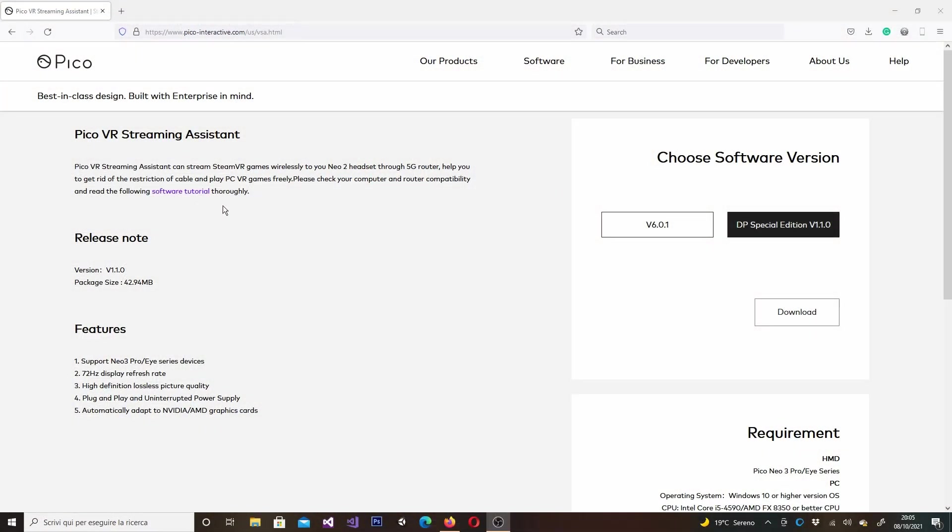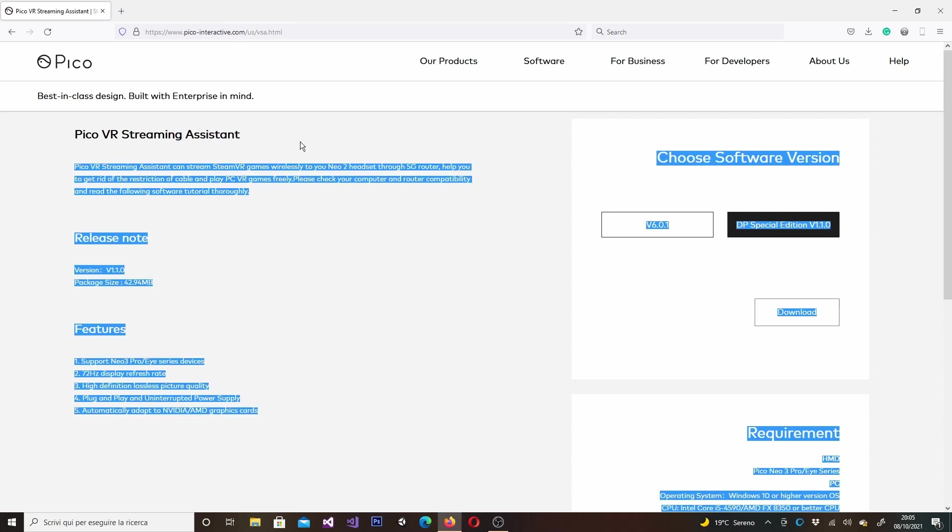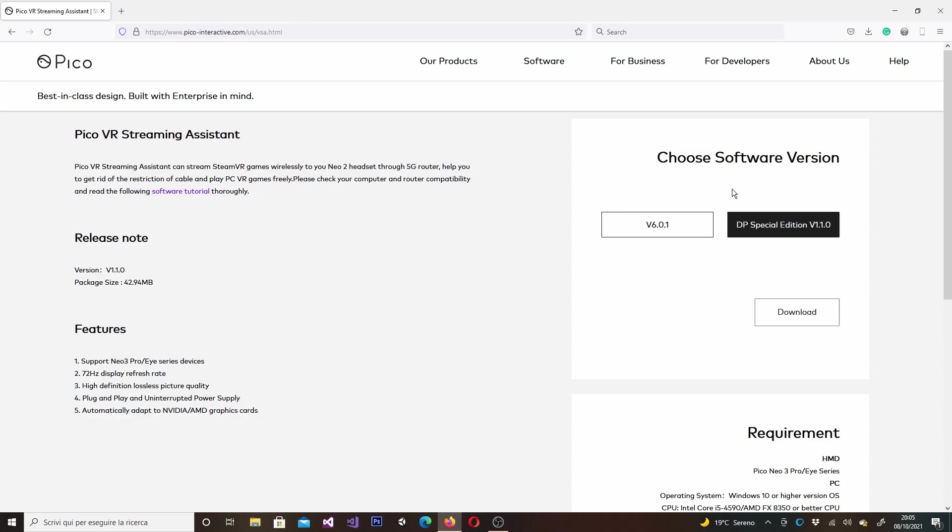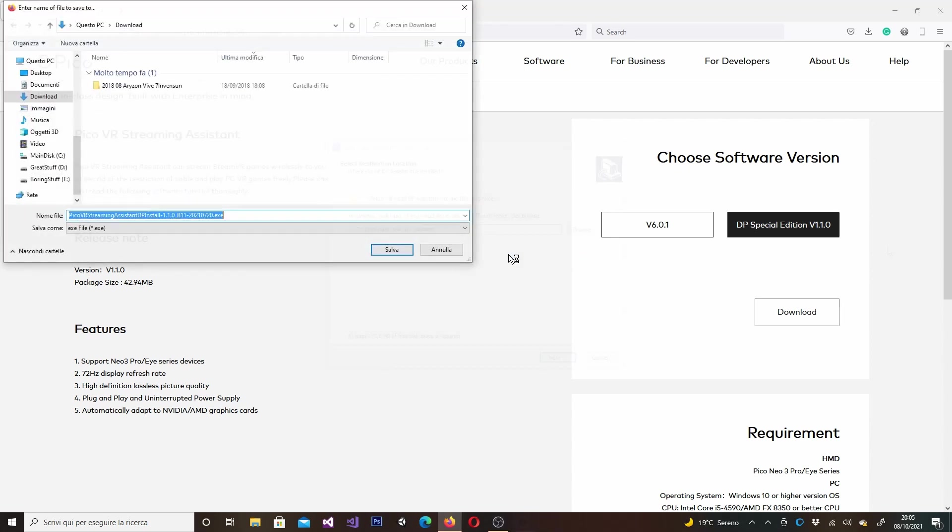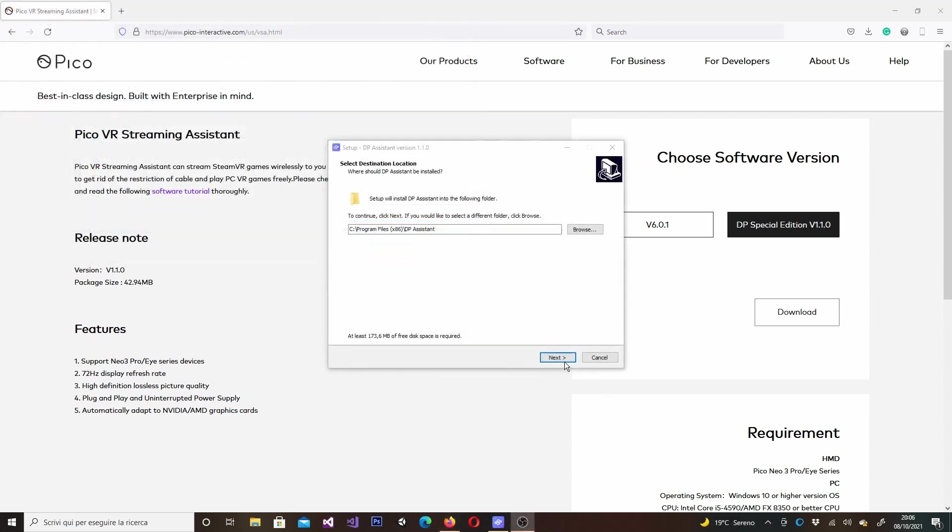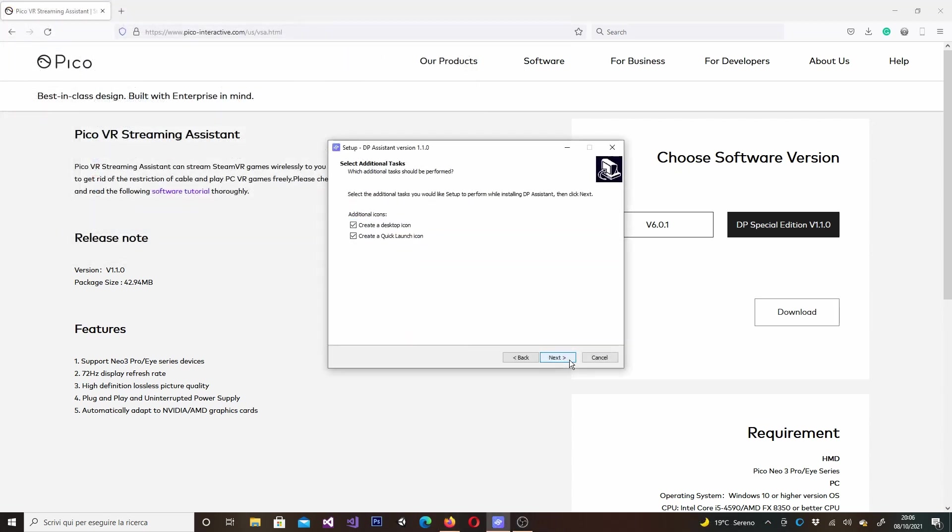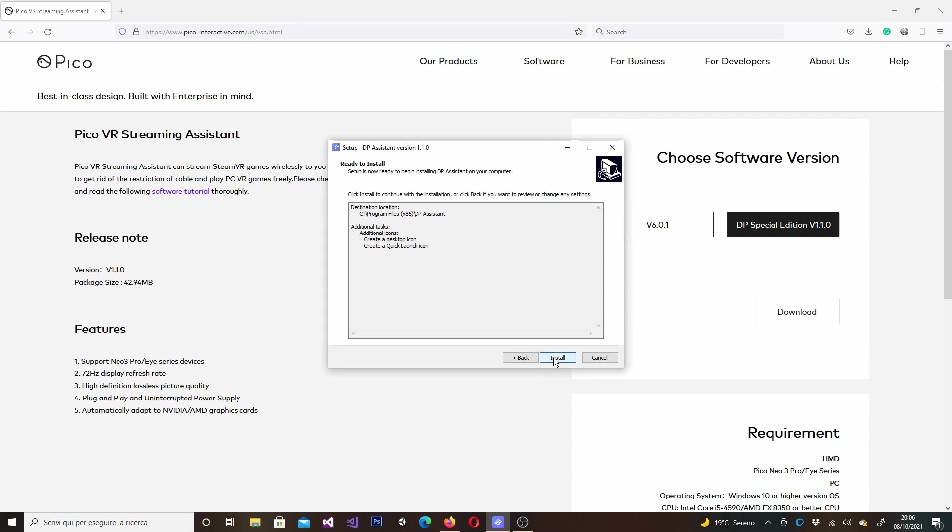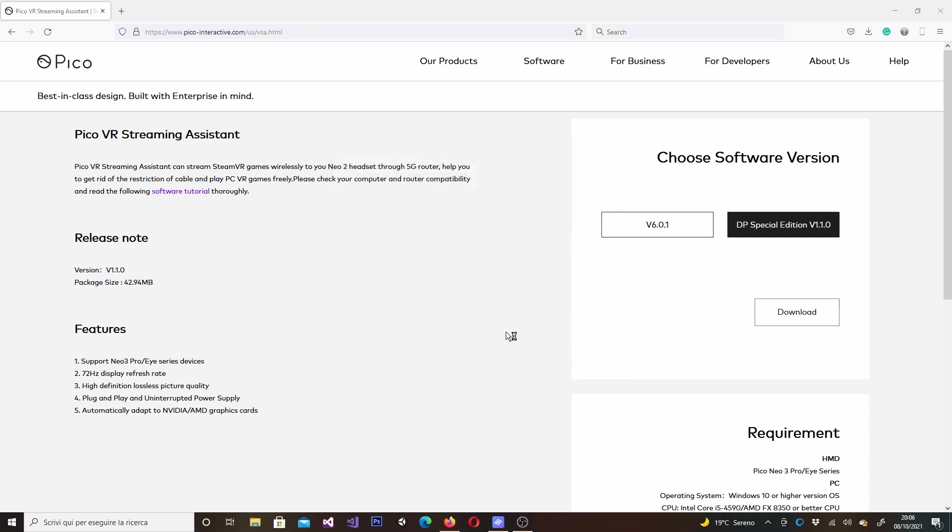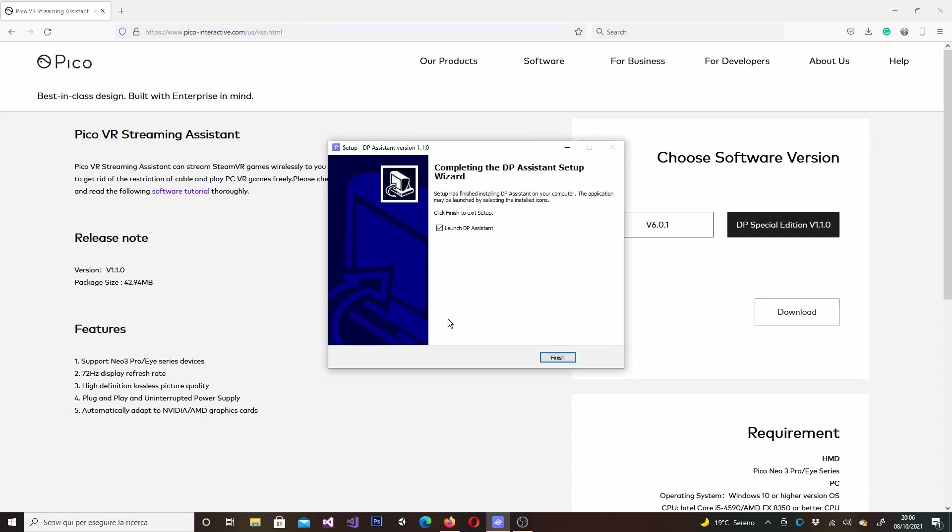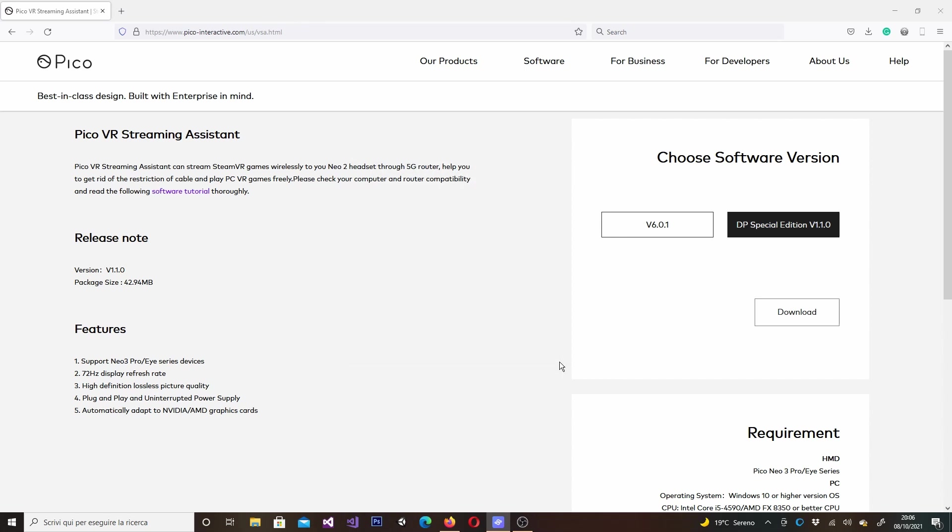So, to try this new hardware, I'm going to Pico website and download the Pico VR Streaming Assistant DP Special Edition on my PC. And, then I'm going to install it. Let's install it.